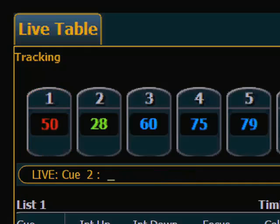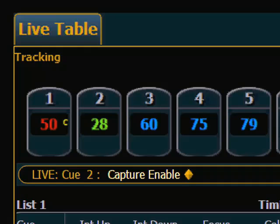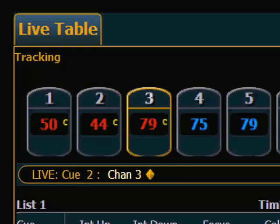To put the console into Capture mode, I double-hit the Capture key, and the command line will give me a Capture Enable, and I hit Enter. Once Capture is enabled, any manual move on the console is automatically captured. So if I start moving channel 2 or channel 3, you'll see that each time I make a manual change, that channel is indicated as being captured. This is useful when you want to make sure you capture any manual moves until you are ready to store that look into a cue or somewhere else in the desk.